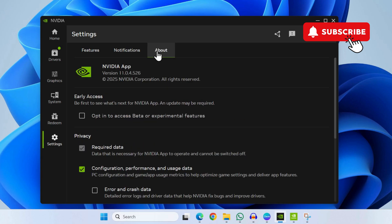Now make sure you haven't enrolled in the beta program. If you have, you can uncheck this checkbox and then try updating the NVIDIA app.